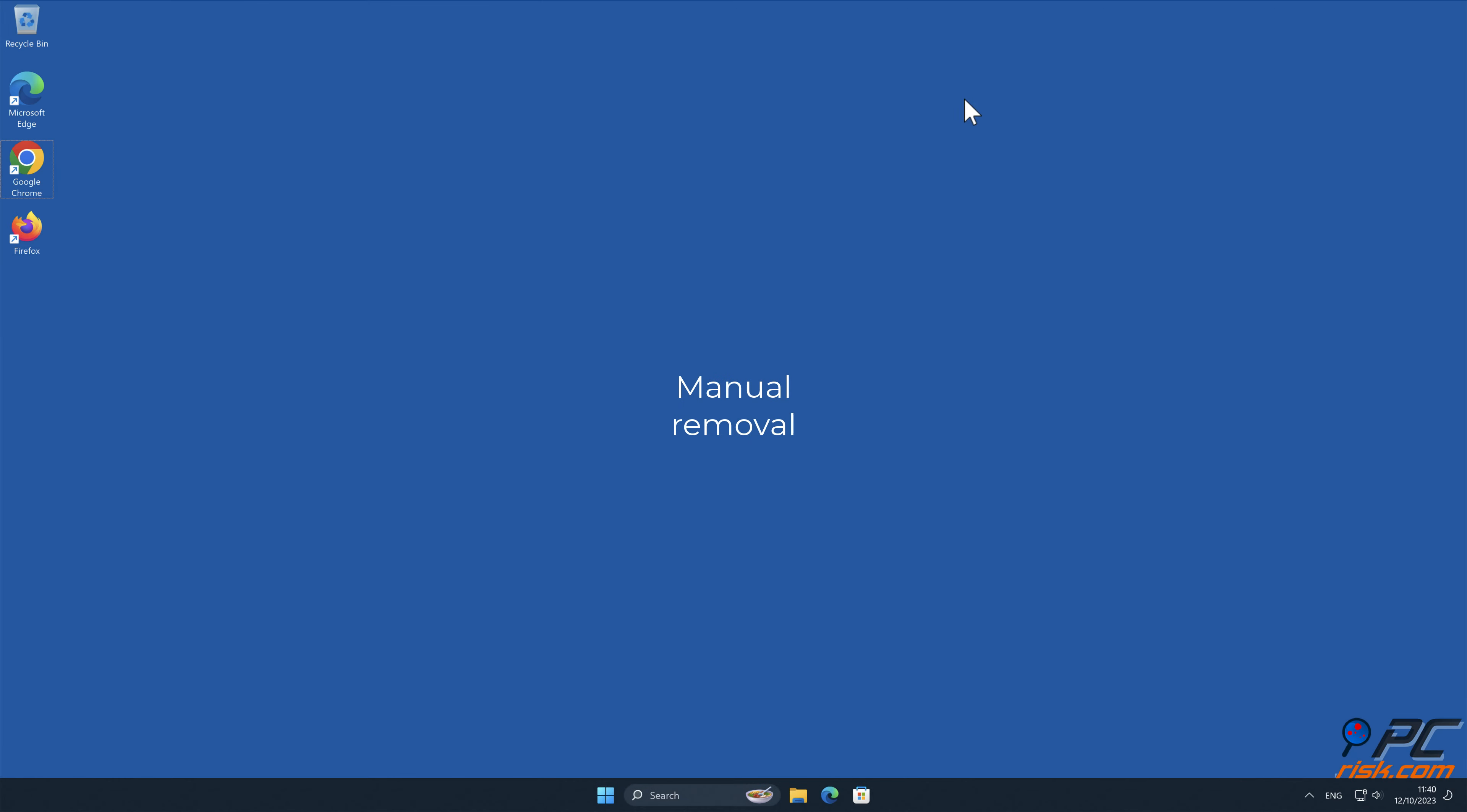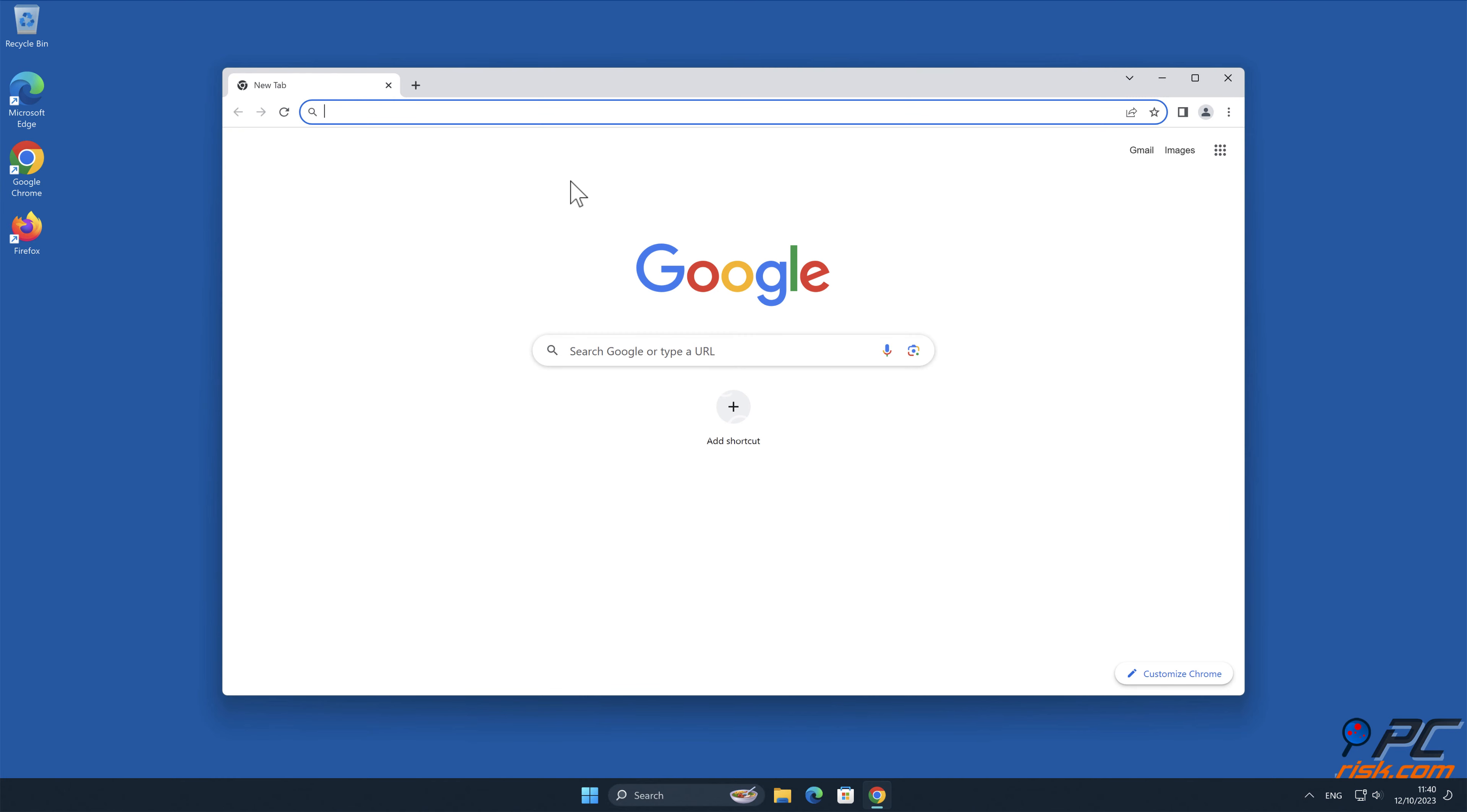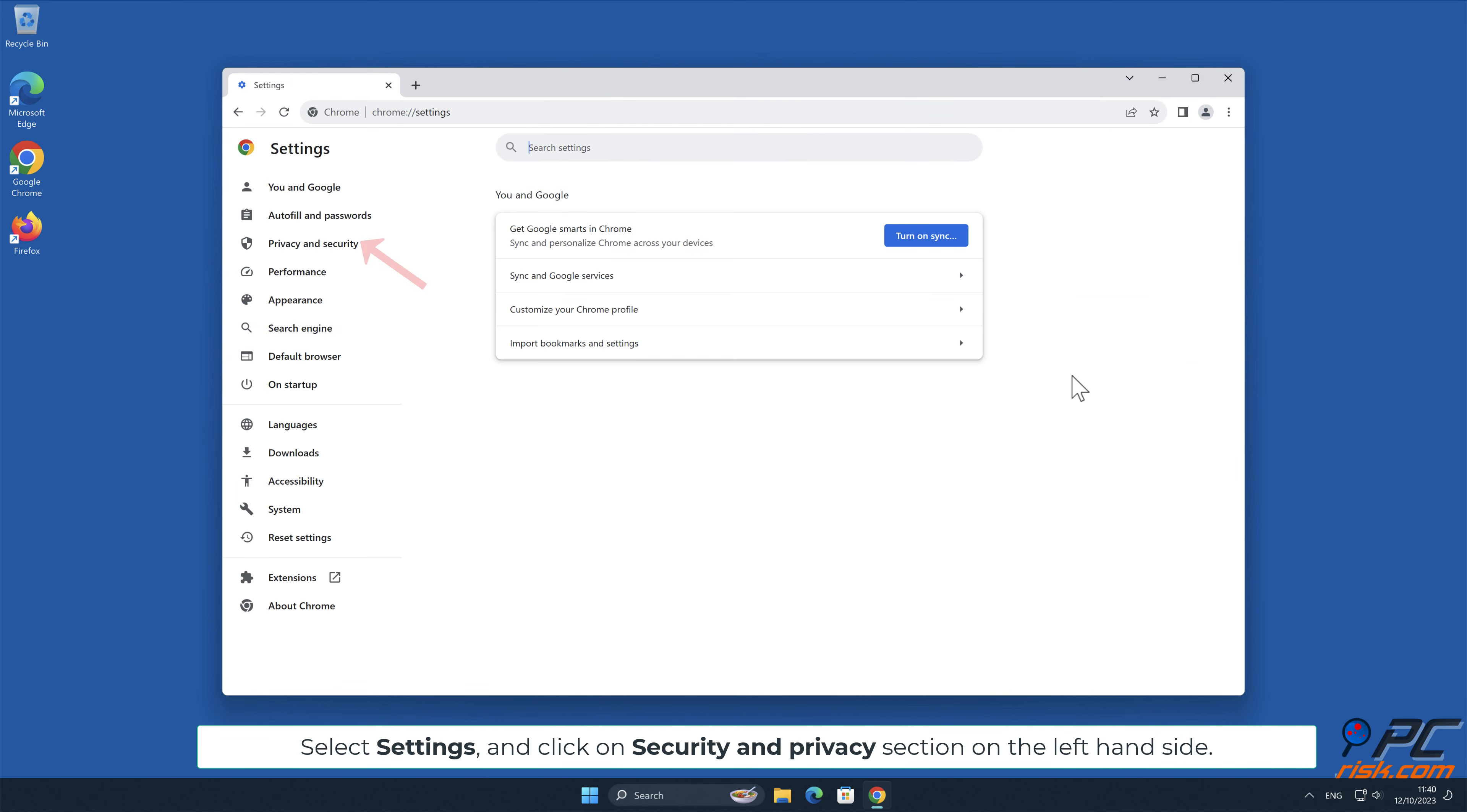Manual Removal. How to disable website notifications in Google Chrome. Click the menu button on the right upper corner of the screen. Select Settings and click on Security and Privacy section on the left-hand side.